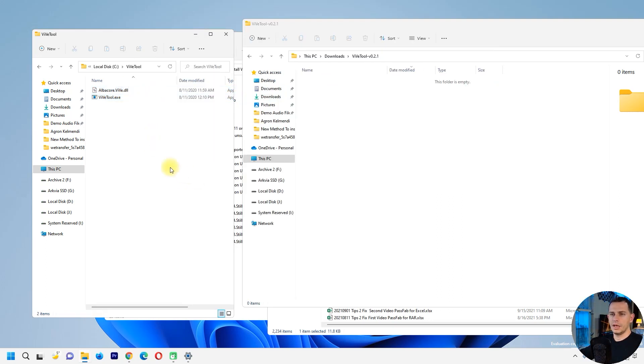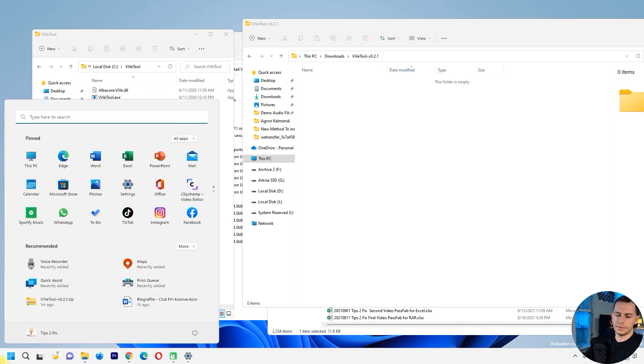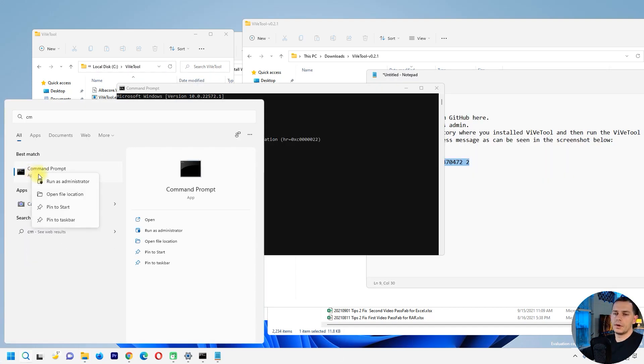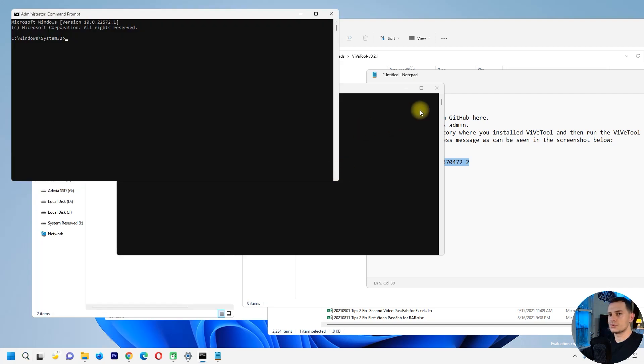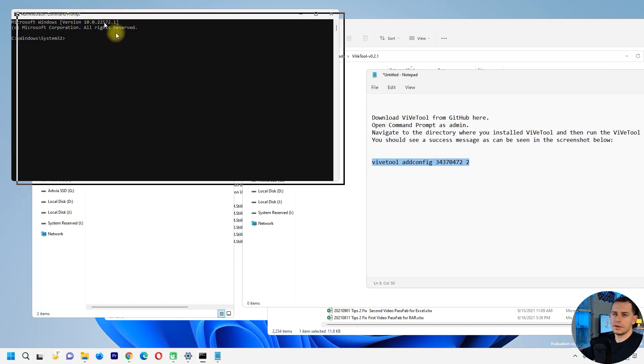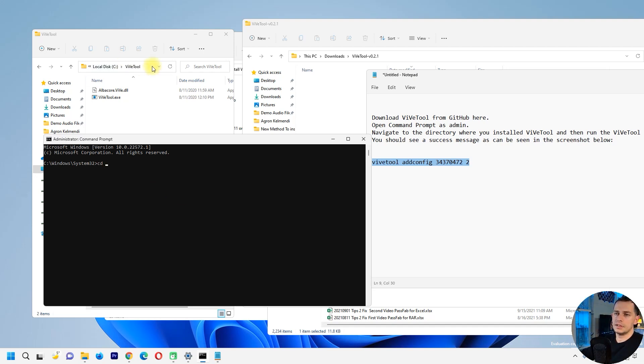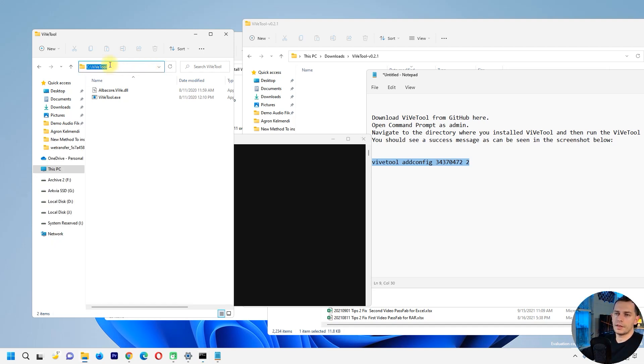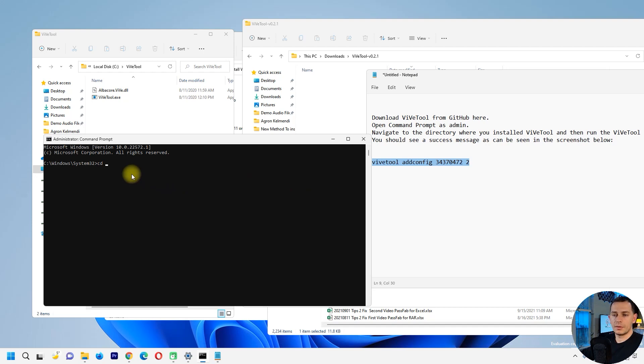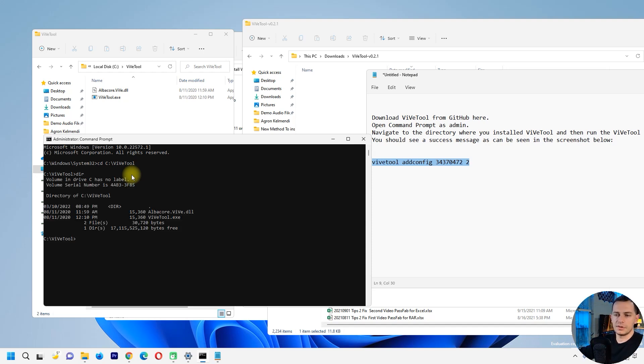And then what I got to do, I just copy the path here, open up the CMD and run as an administrator. As you see, I'm here on system32. So what we got to do is just type CD, copy the path of the ViveTool, copy the path here and then right click on the CMD, click enter, and now we are here on the folder.